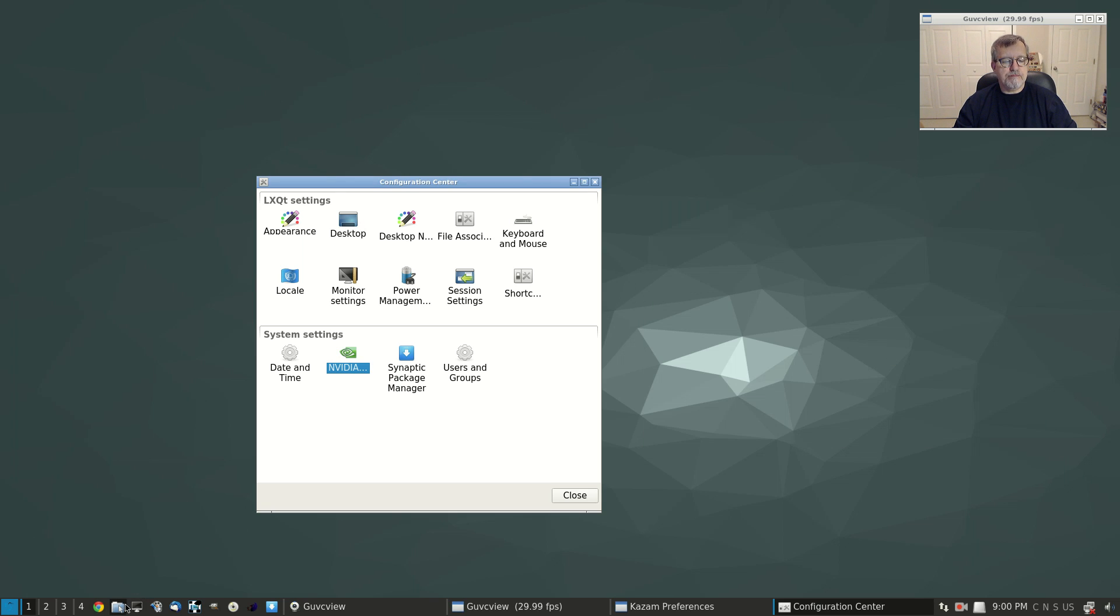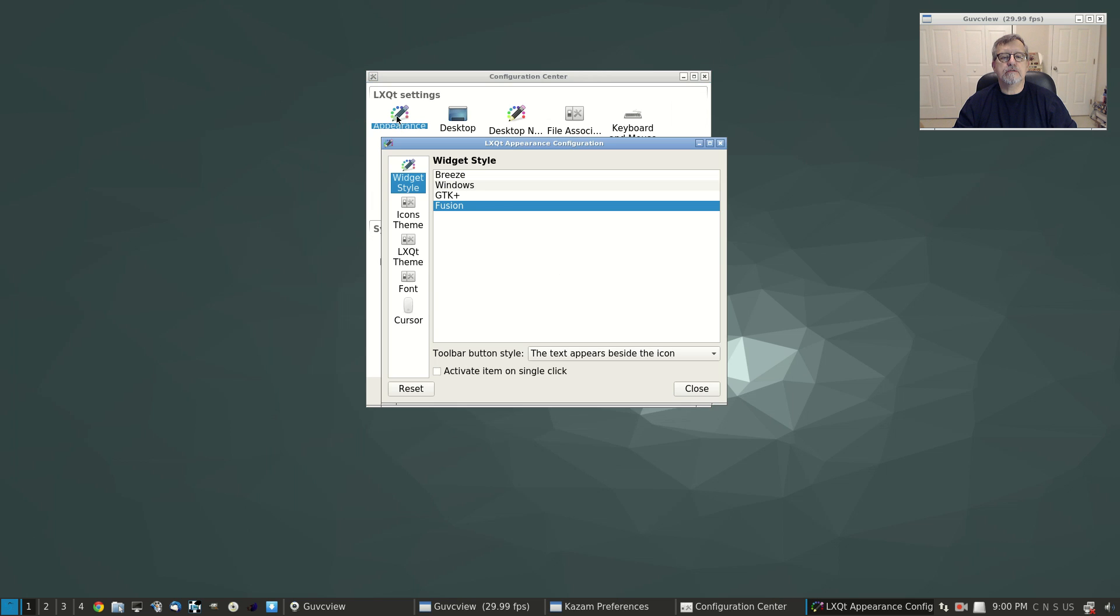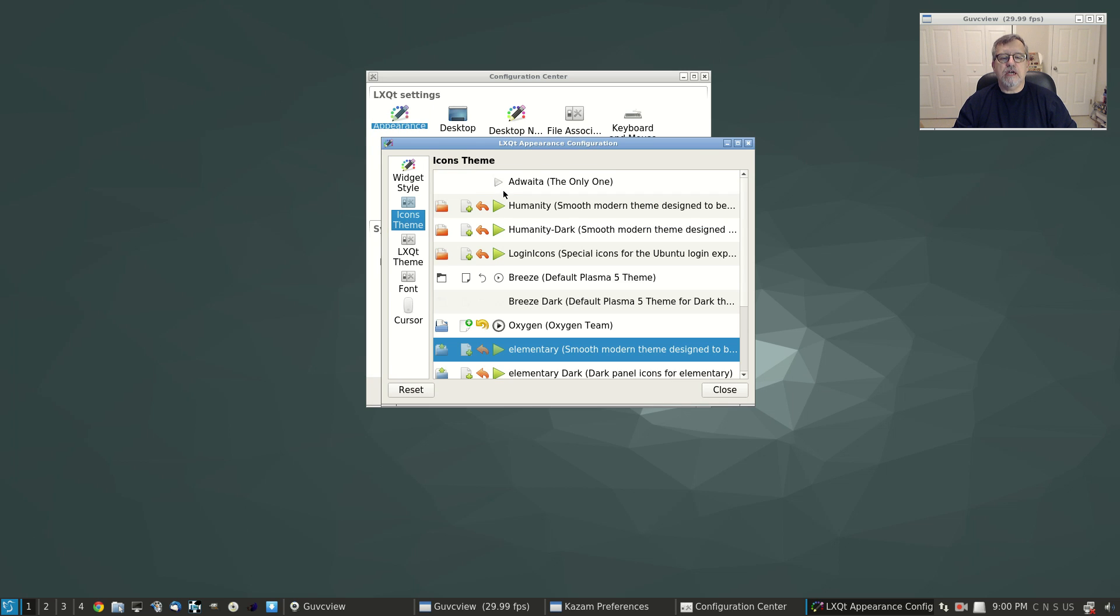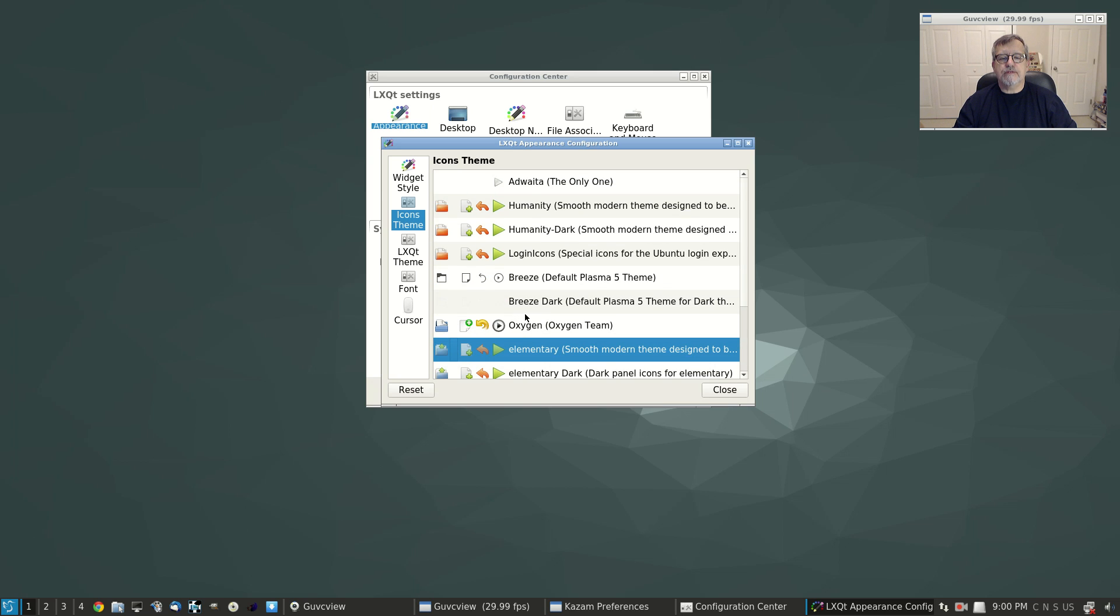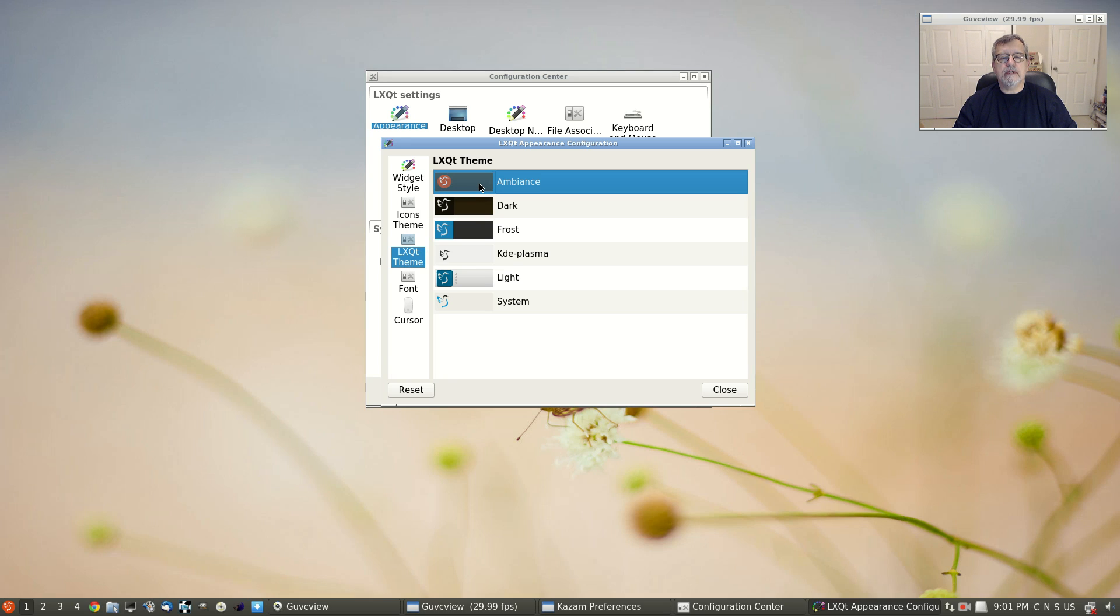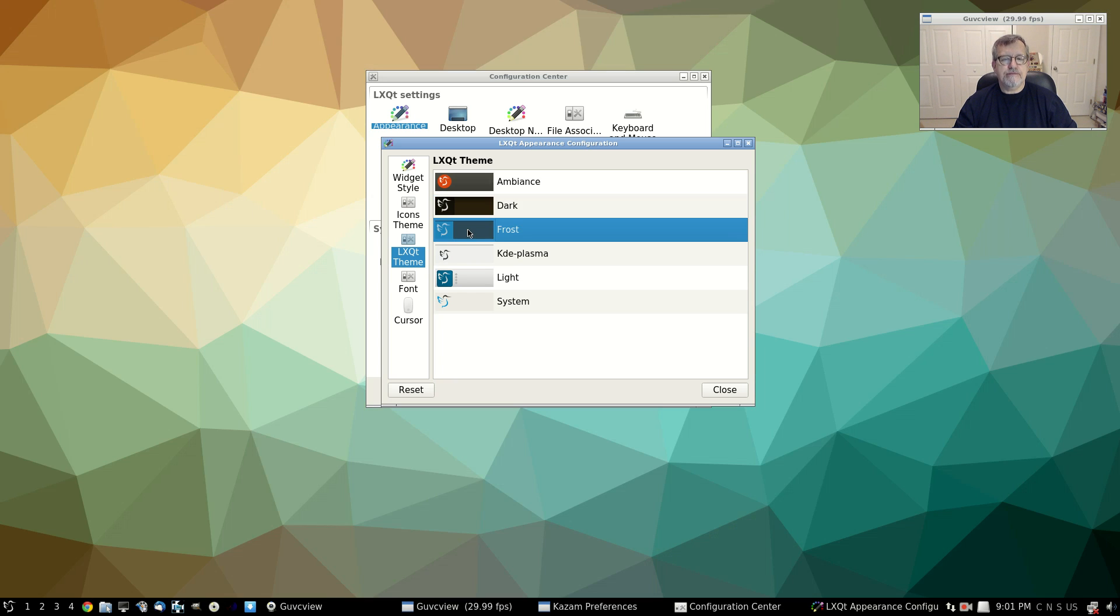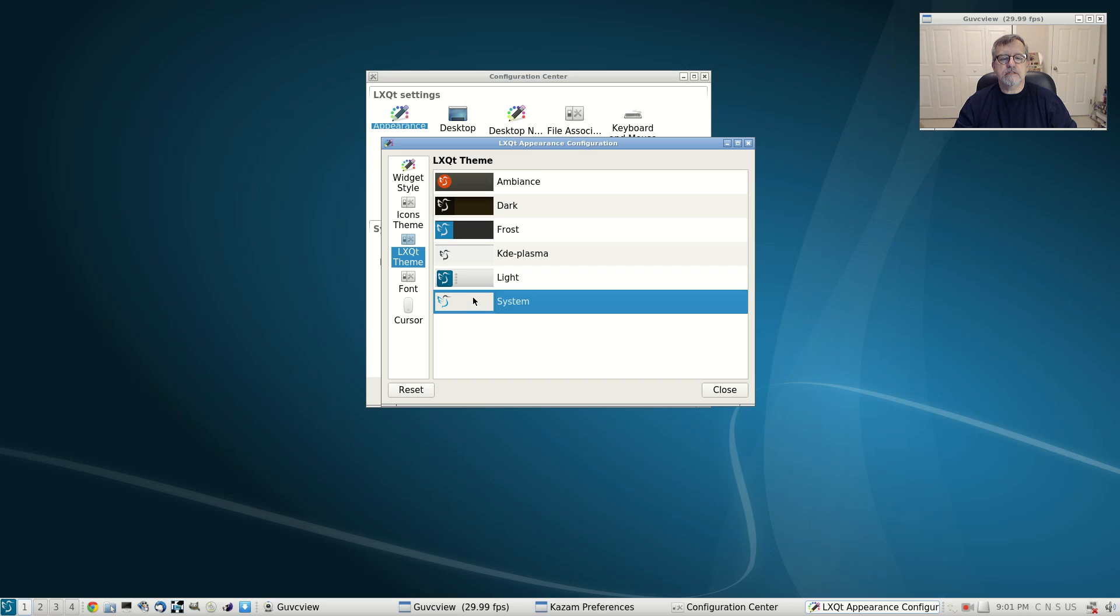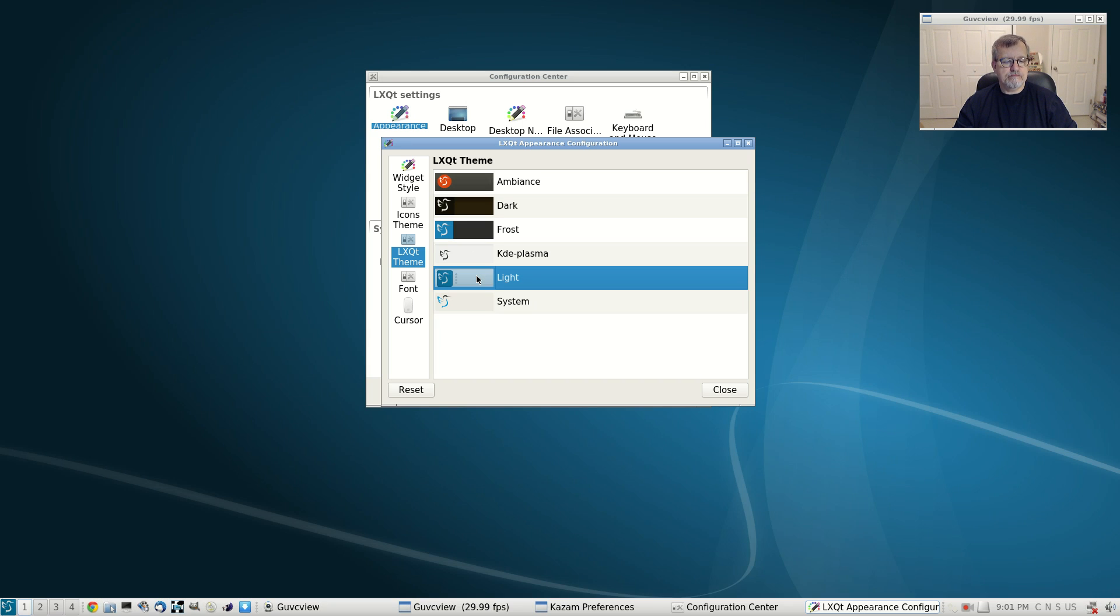Google is the browser. You've got PCManFM file manager. For appearance, let's see what we have. You've got Breeze, Windows GTK+, Fusion for widget styles. Icon themes, there are several different ones that you can select. You've got an LXQT theme, kind of like this one. This one kind of looks like a Numix type. There's a dark theme, Frost, KDE Plasma, Light, and System. A light theme, it seems to be very nice.